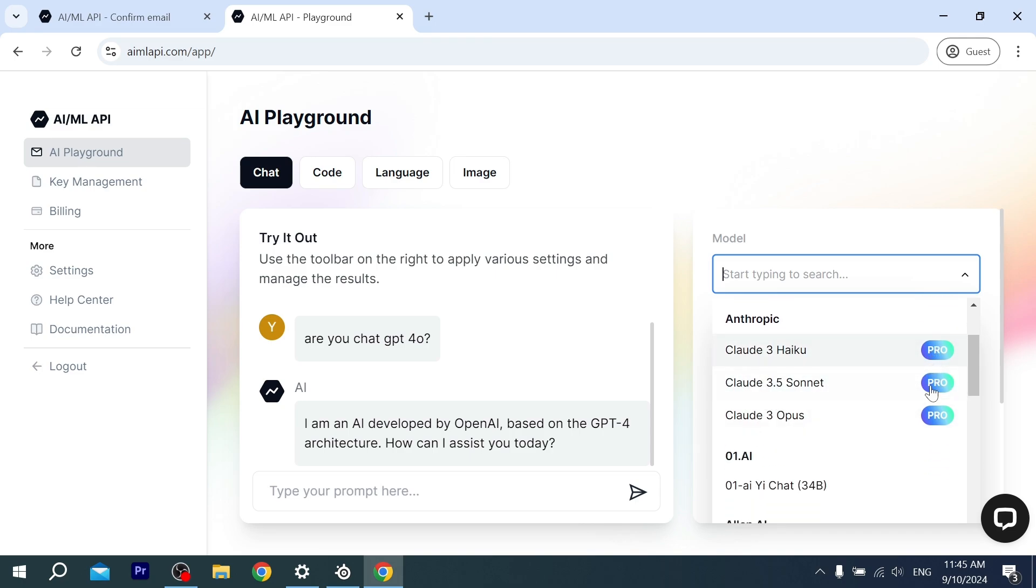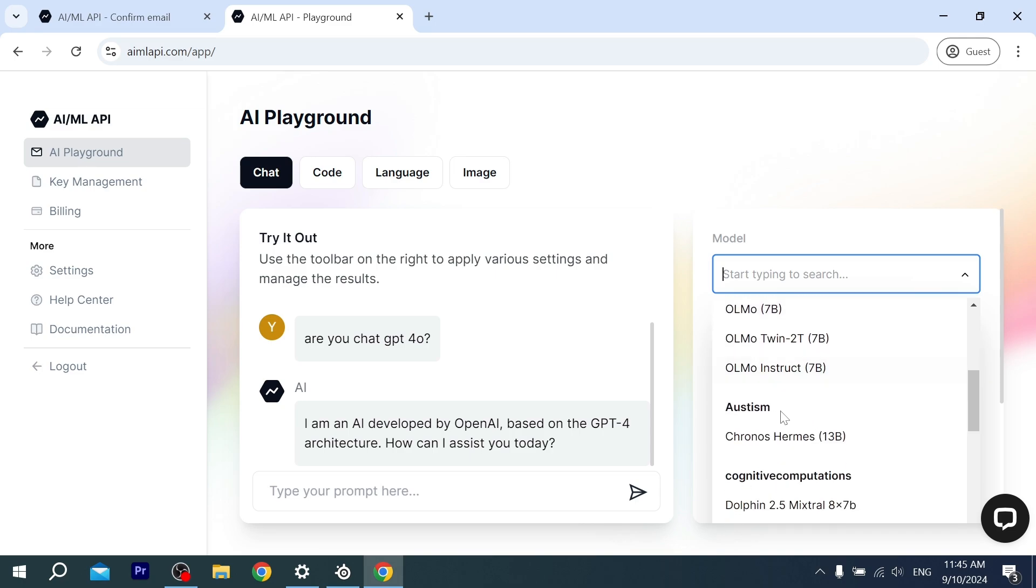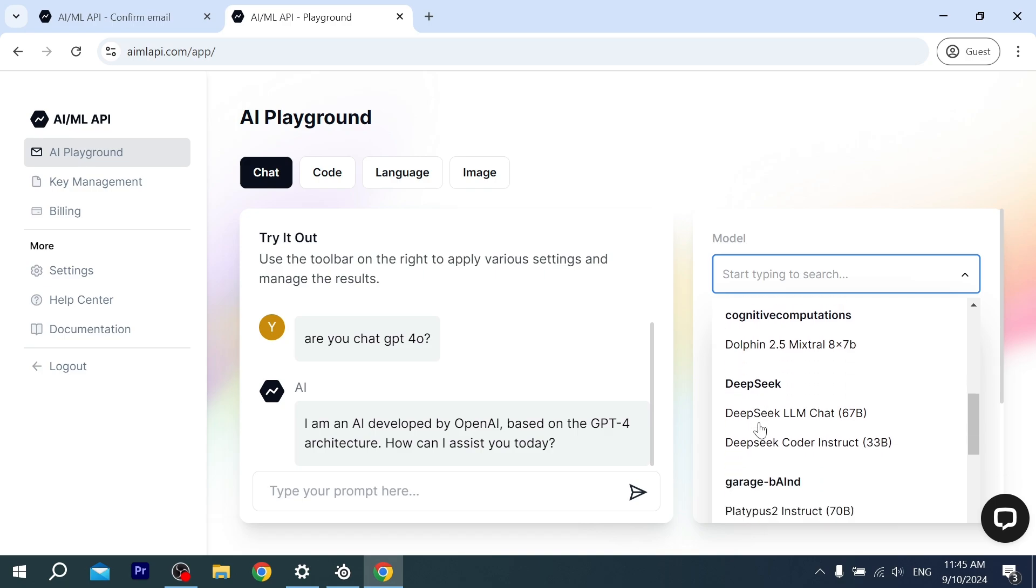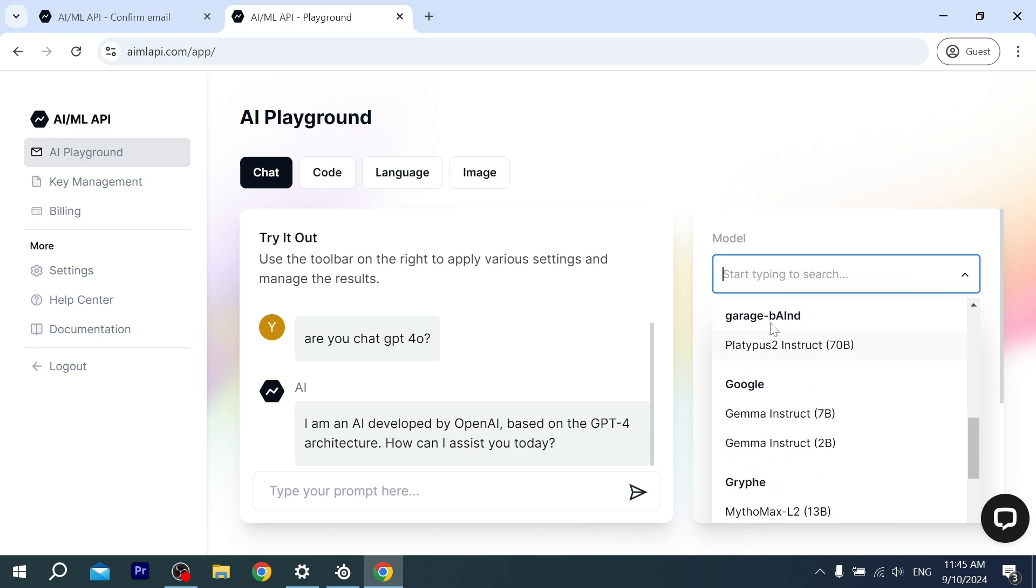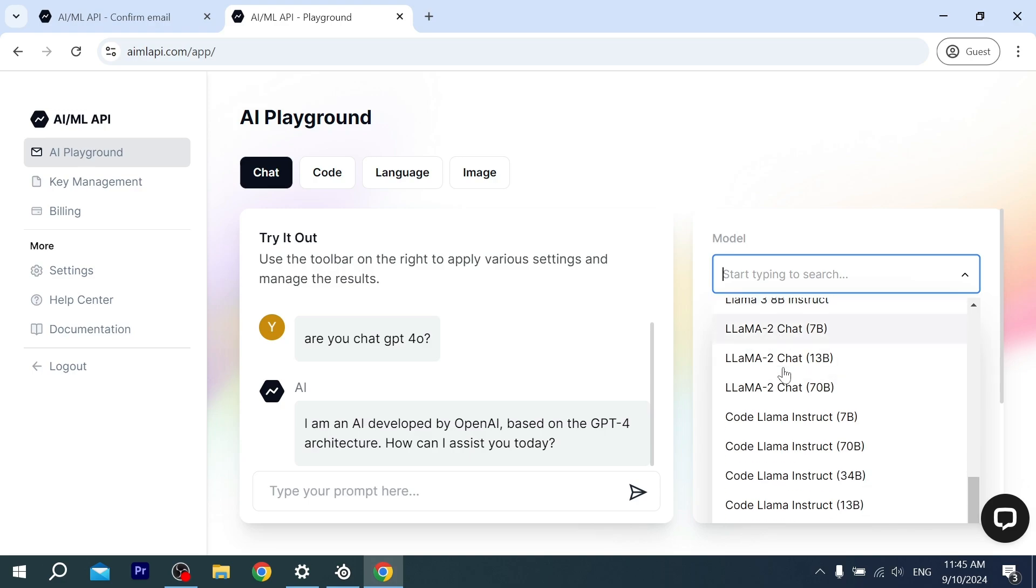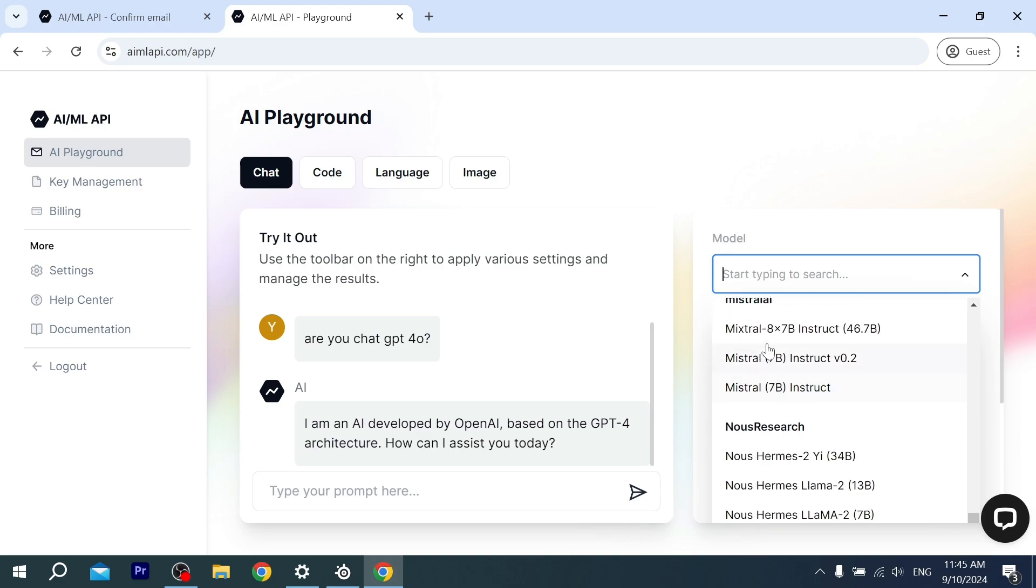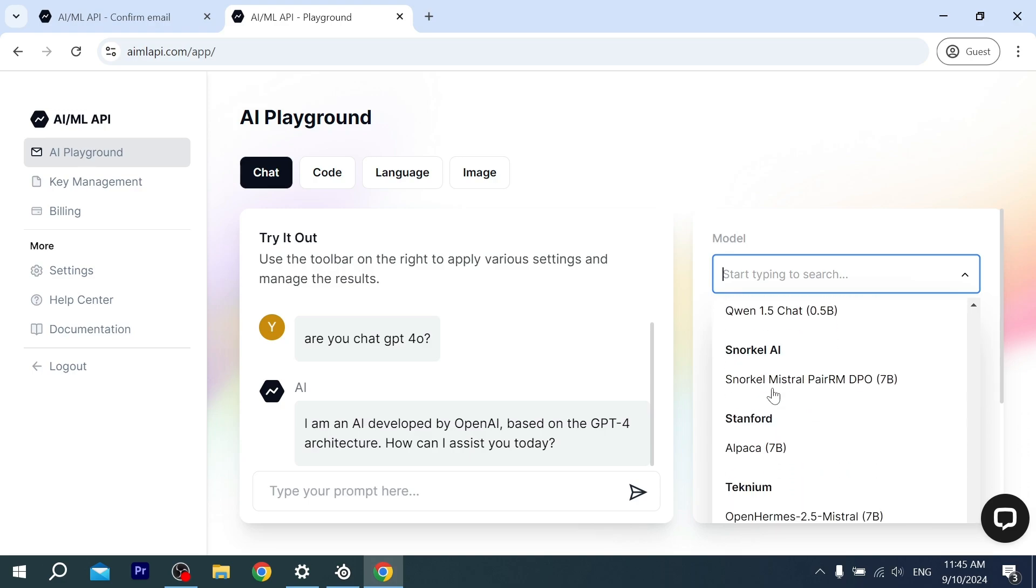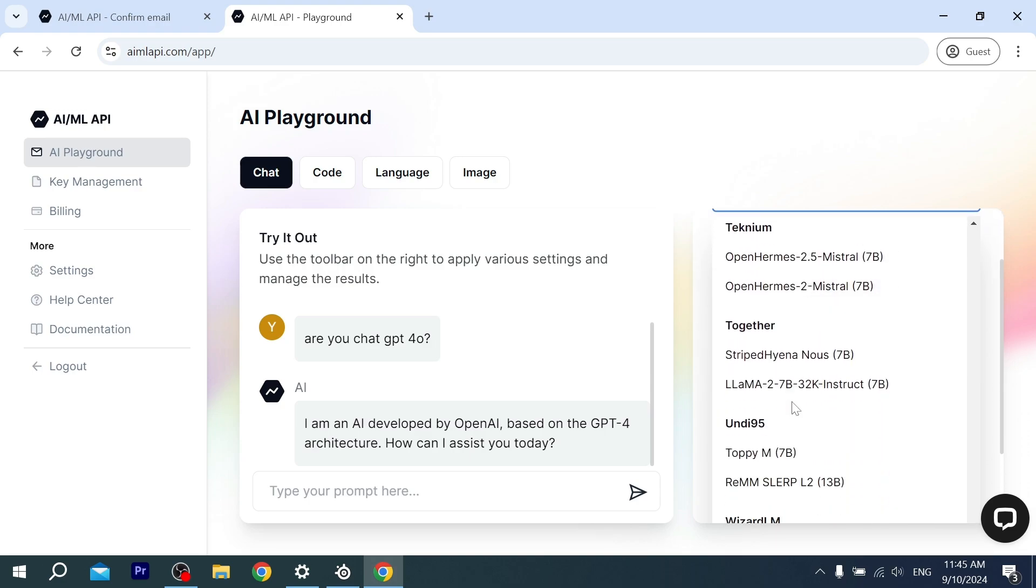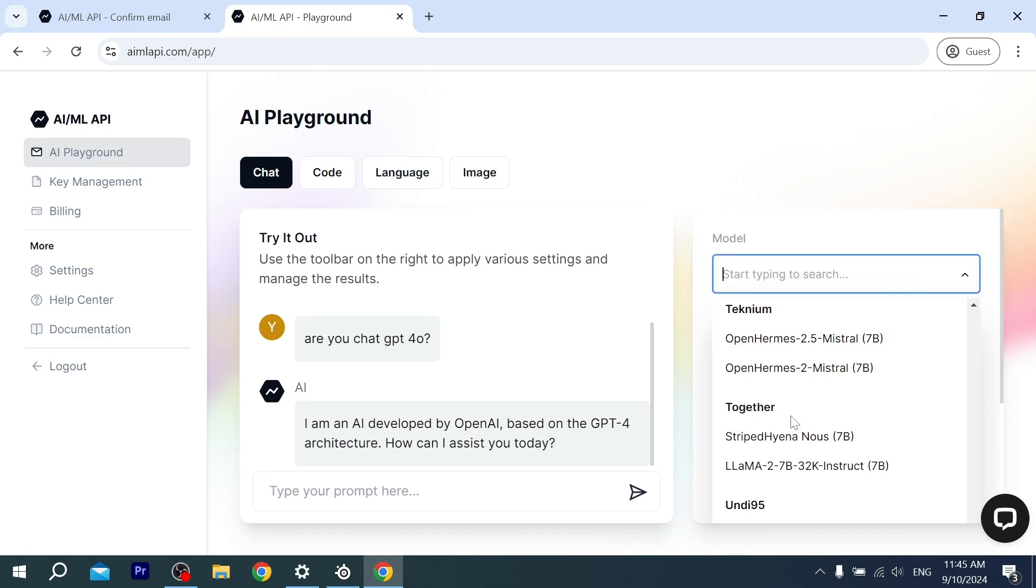DeepSeek is in there. Llama—there are also models from Meta company. A lot of other AIs, as you can see. You can test them all. All we're interested in is Claude and OpenAI ChatGPT 4o. These are the biggest AI models that we can use.